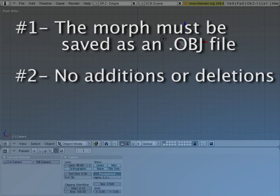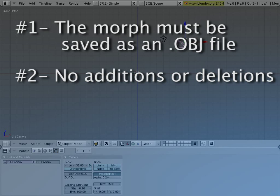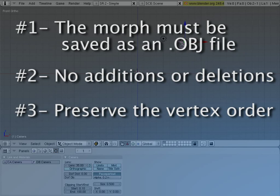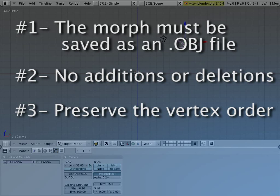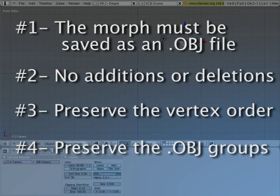Number 2. We cannot add or remove vertices. Move all the vertices you want, any way you want, but no additions and no removals. Number 3. We have to preserve the order in which the vertices were defined. Number 4. We have to preserve the names of the groups in the original file.